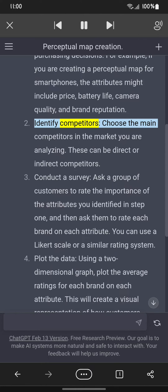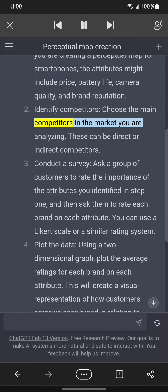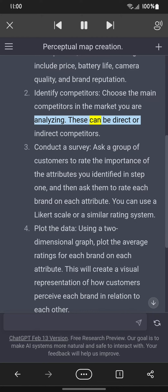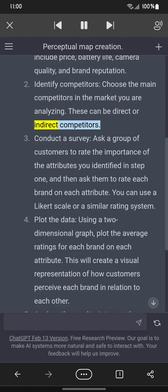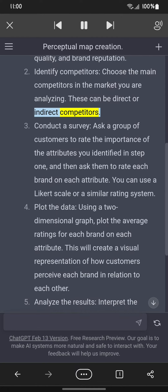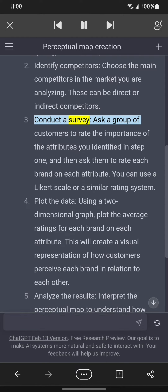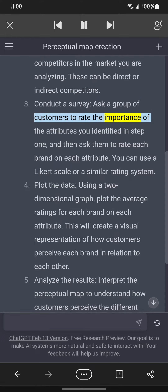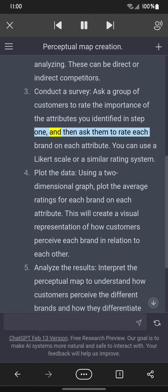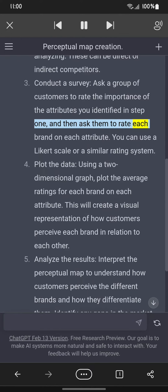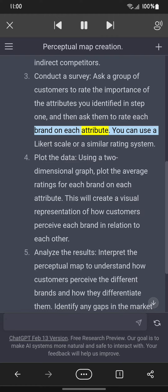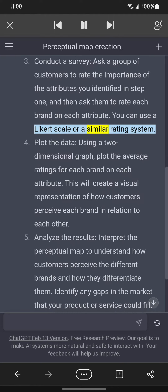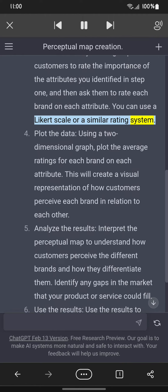Step two: Identify competitors. Choose the main competitors in the market you are analyzing. These can be direct or indirect competitors. Step three: Conduct a survey. Ask a group of customers to rate the importance of the attributes you identified in step one, and then ask them to rate each brand on each attribute. You can use a Likert scale or a similar rating system.